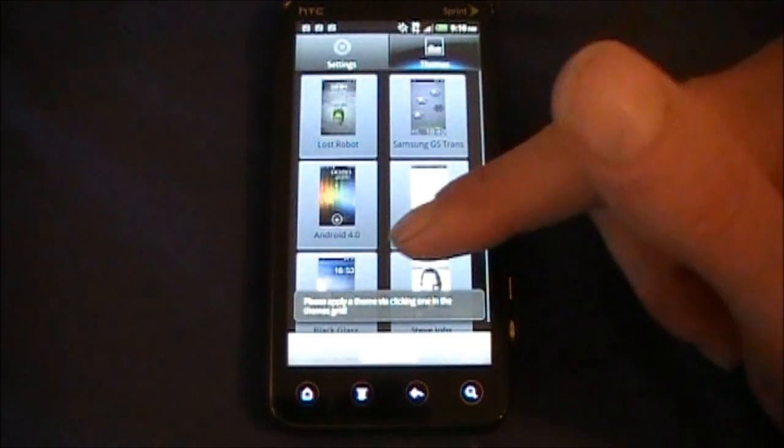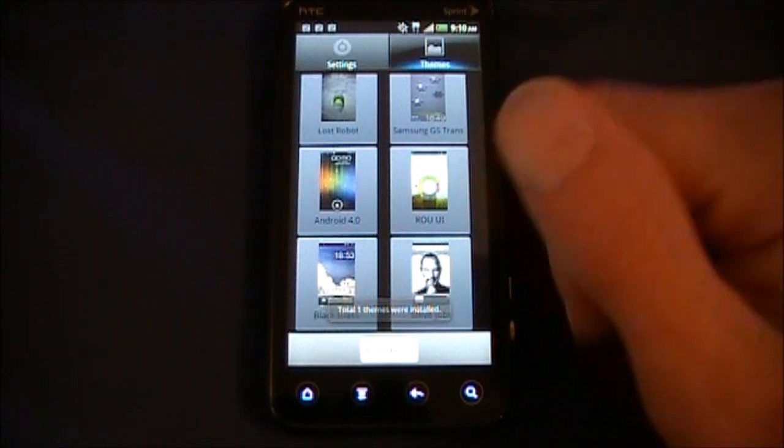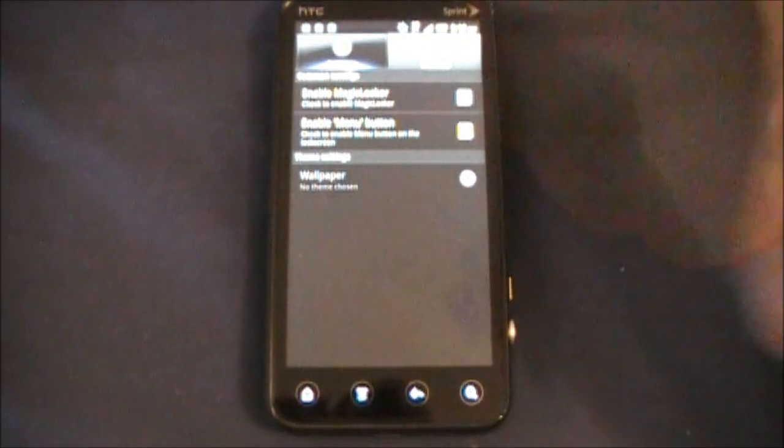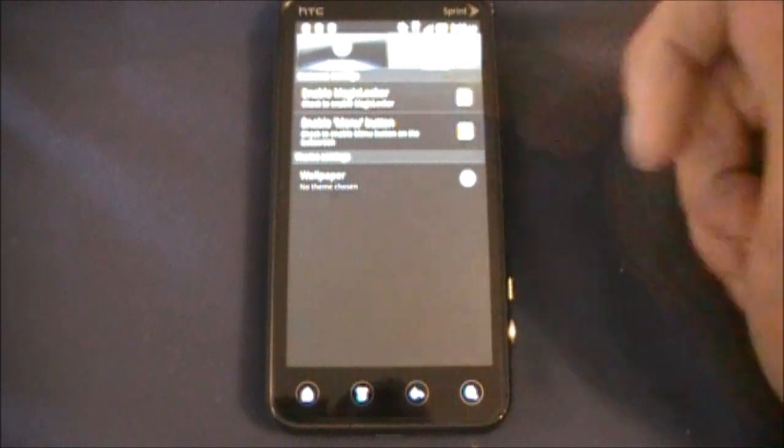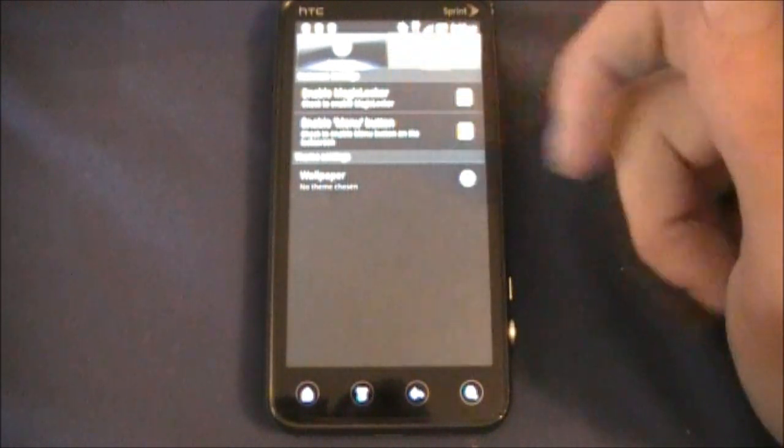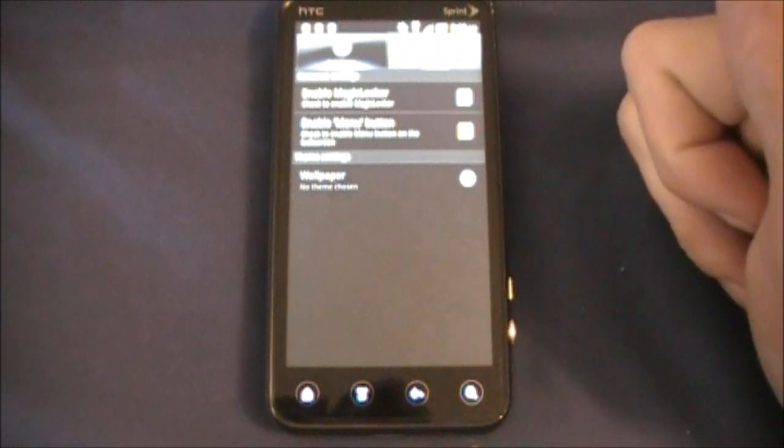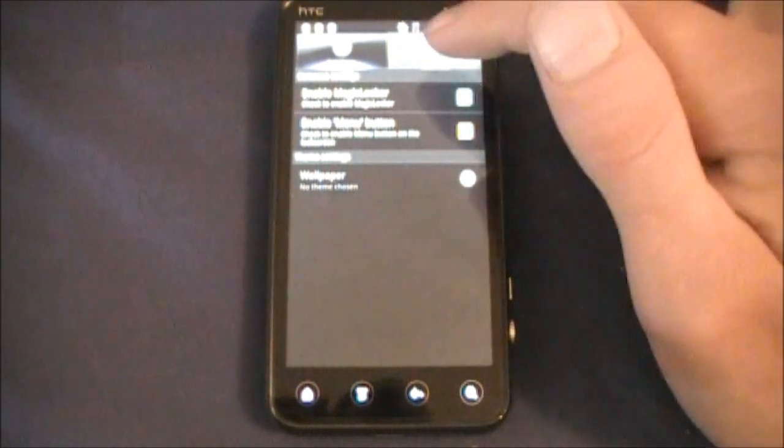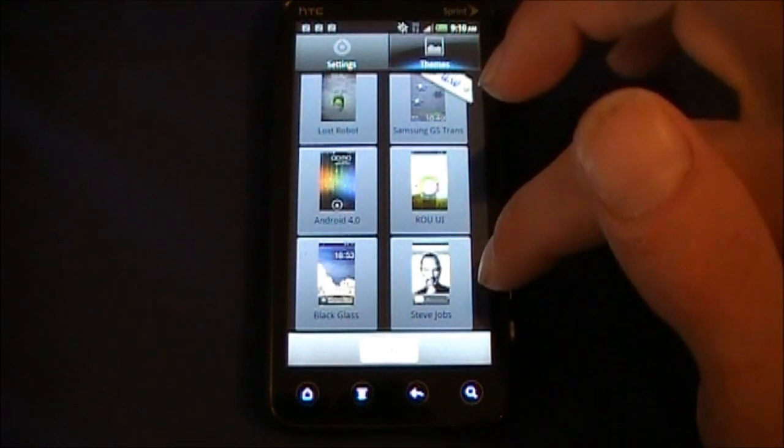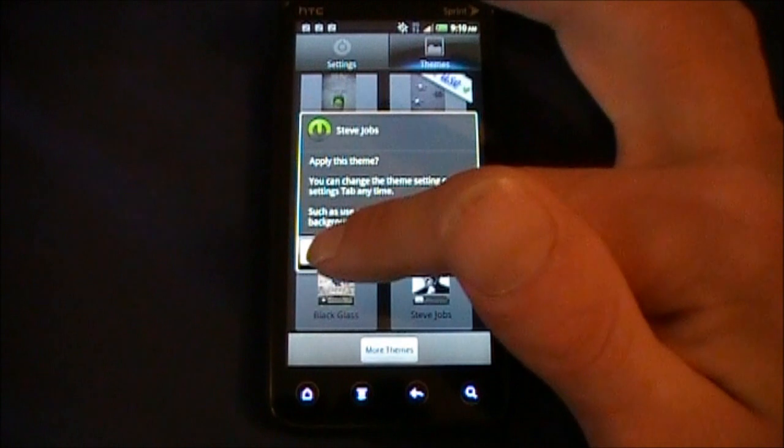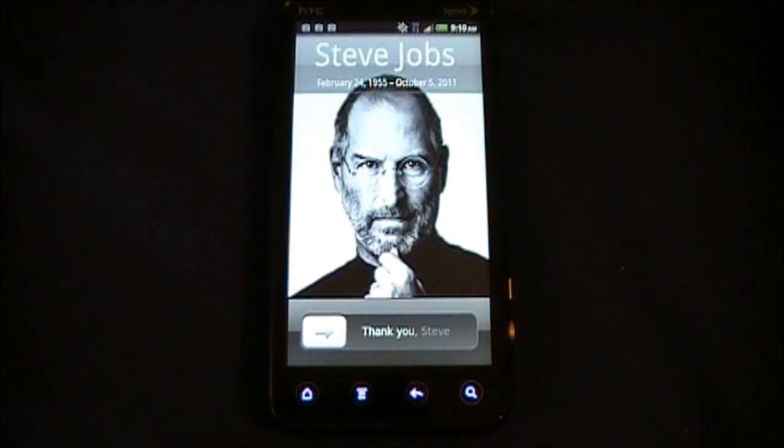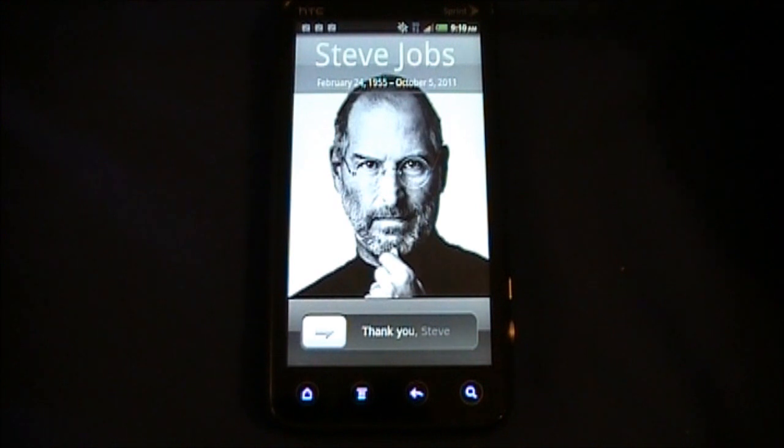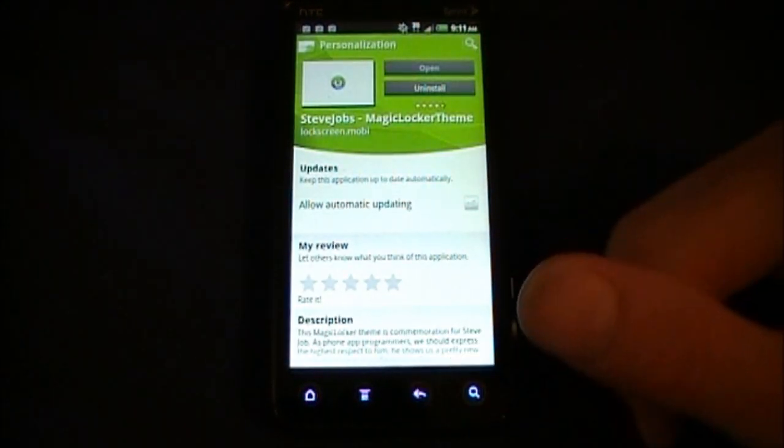So once you find that you're going to have to open it and click install, and it's going to add the theme to your list here. So your settings - you get a wallpaper chooser, enable Magic Locker, and you can enable the menu button on the lock screen which I don't really need. So just tap it and hit apply and it's going to show you your lock screen brand new. This is the Steve Jobs tribute theme with an iPhone swipe.